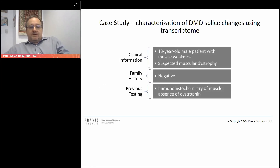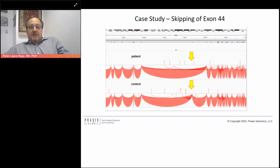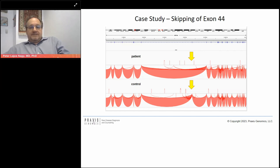Duchenne muscular dystrophy is often caused by splicing defects. Here I show an example of how you can demonstrate the absence of an exon using transcriptome sequencing and reveal the alternative splicing patterns taking place. The yellow arrow in the bottom section indicates the control, which includes exon 44, while the patient on top is missing exon 44 and skipping it in the transcriptome.